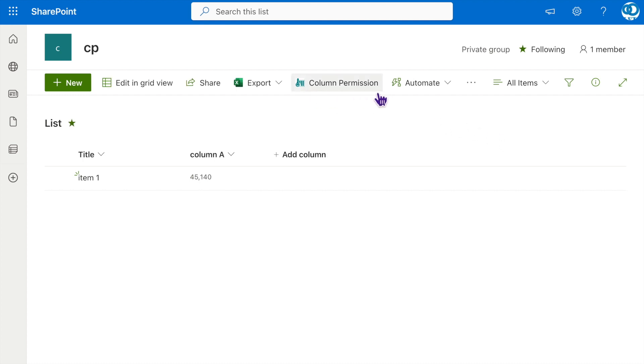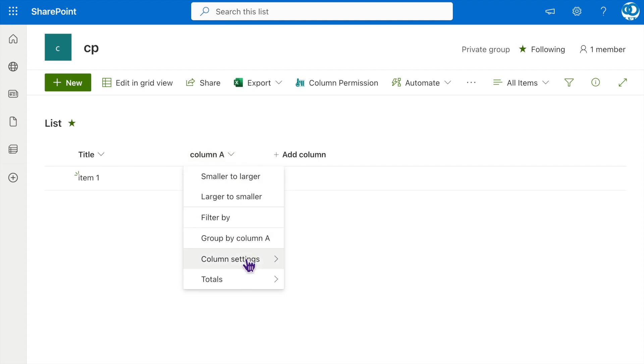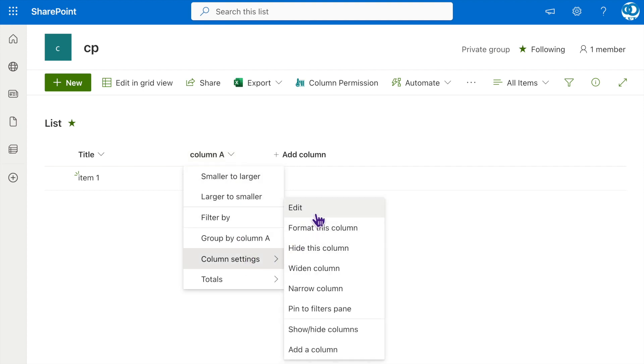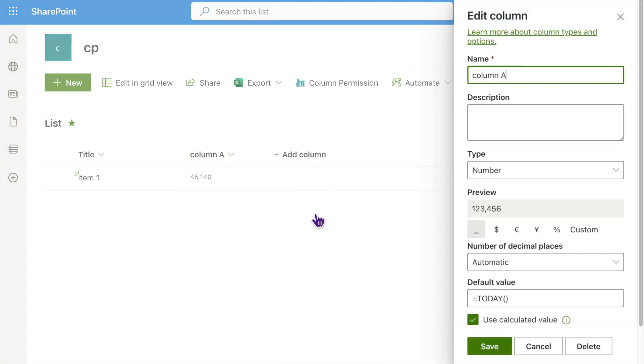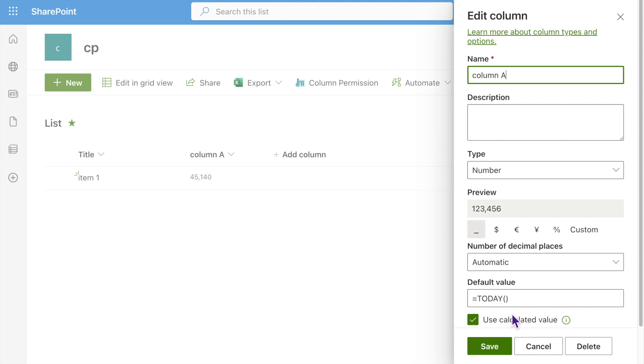Here, in the list, we have column A. It's a number type column, and the Today function has been set as the default value.